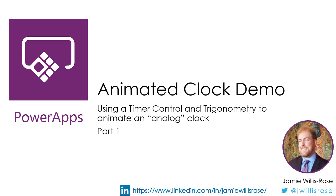This is part one, where I'll show you what the app does. Later, part two, I'll get into how the app works.